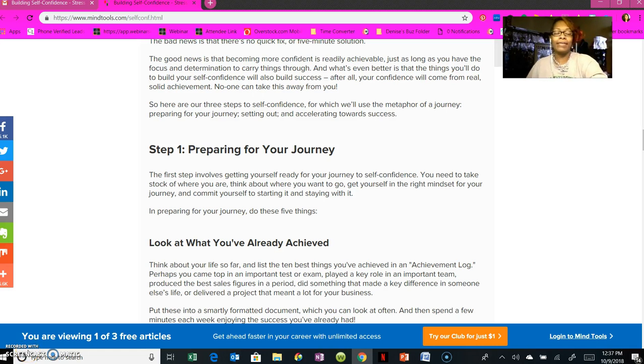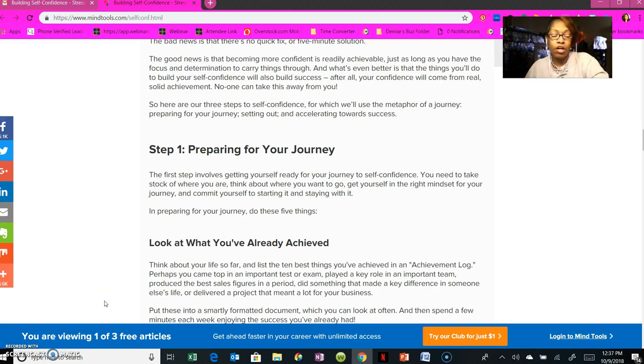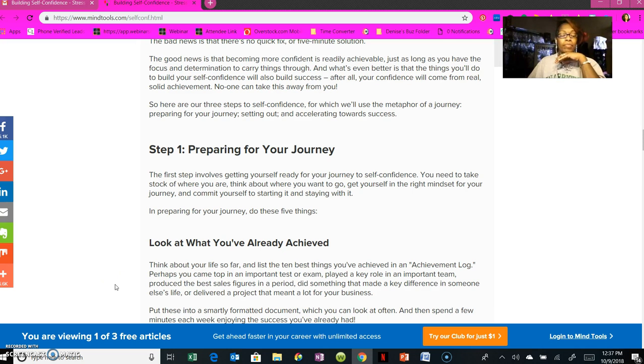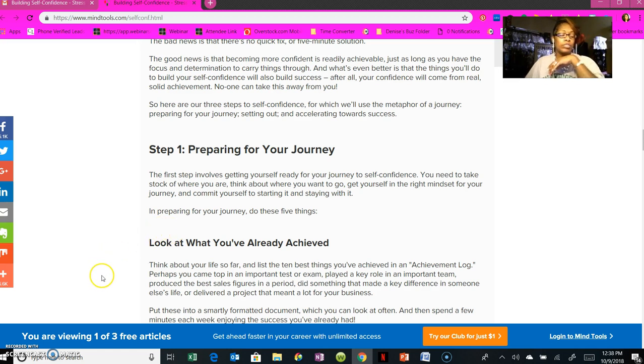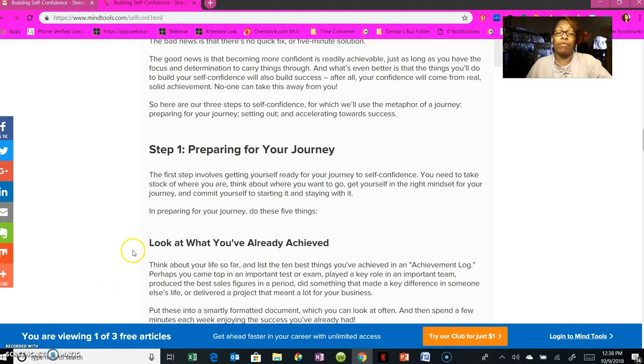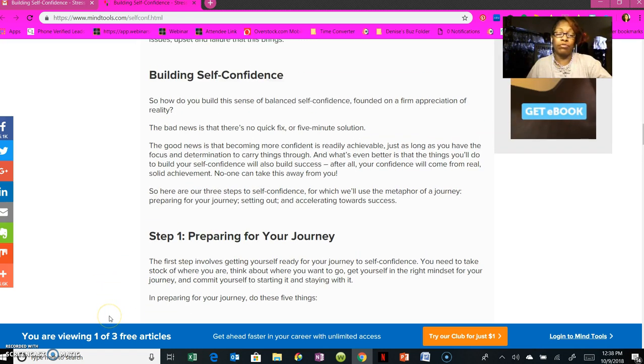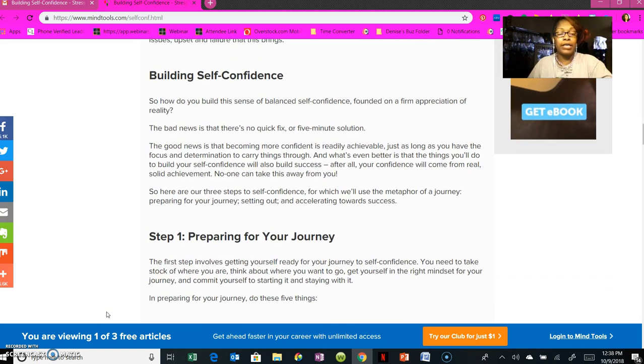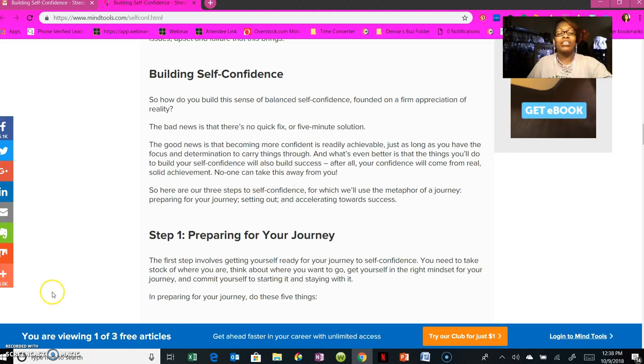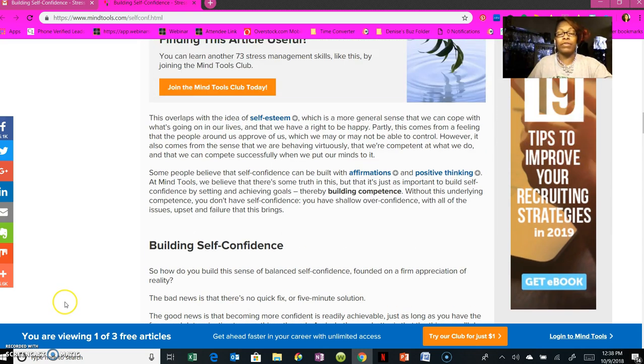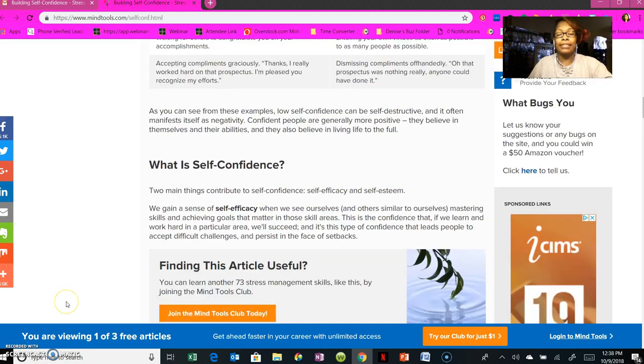Okay team, we're back. This is part two of self-confidence, building your self-confidence. Because of the software I'm using, it only allows you to record a certain amount of time, so I'm going to try to get through this, but we may end up with a part three or four. Make sure you have pen and pencil because I believe this is rich. I used to have a professor that says this is rich.